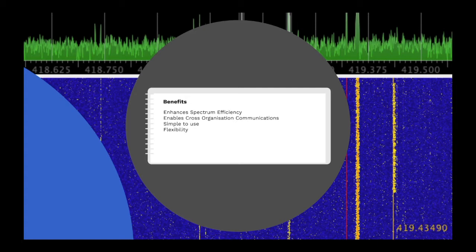And it's flexible. Configuration of user radios is done via software and can be as complex or as simple as the user's organisation requires.